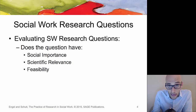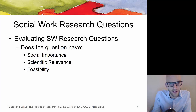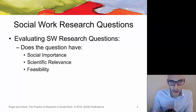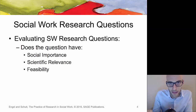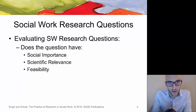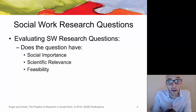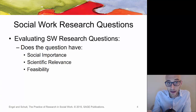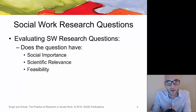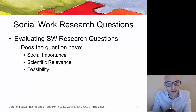When evaluating your research question, ask yourself: what's the social importance of this question? How is answering it really going to benefit the field of social work or society as a whole? What's the scientific relevance? Is this something that's already been done? Is it really going to advance the field of social welfare by trying to answer this research question?